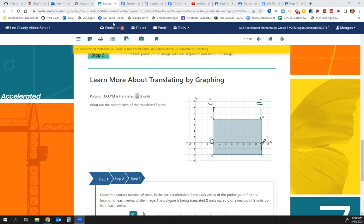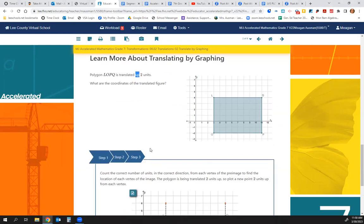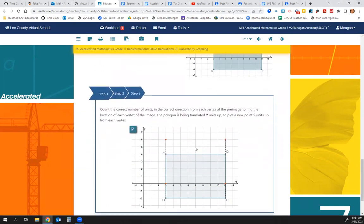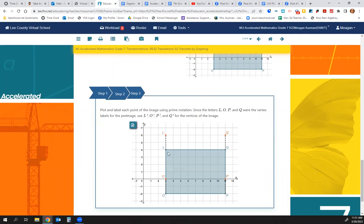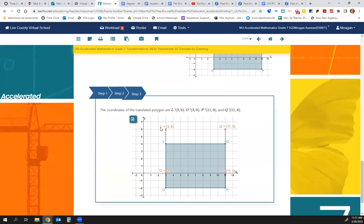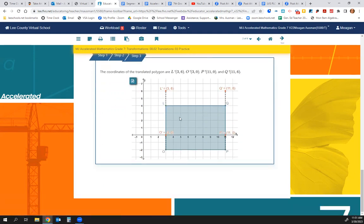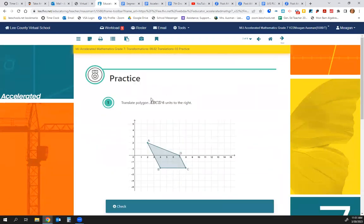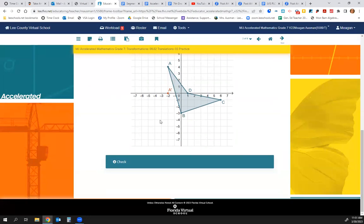Step 1: count the correct number of units in the correct direction — going up. Step 2: plot and label each point using prime notation — L-prime, O-prime, P-prime, Q-prime. Then we look at where each point is: L is at (3, 6), Q is at (11, 6), O is at (3, 0), and P is at (11, 0). You can go to page 3 and practice questions 1 and 2. Make sure you check your answers.